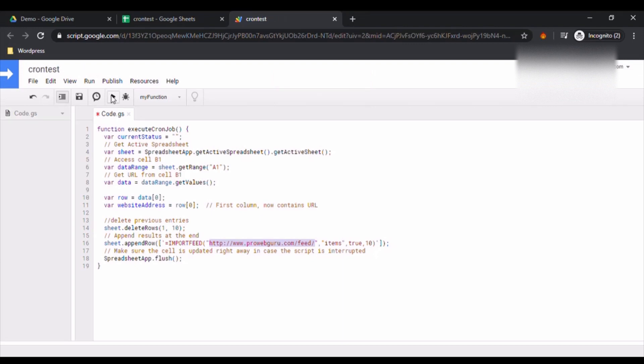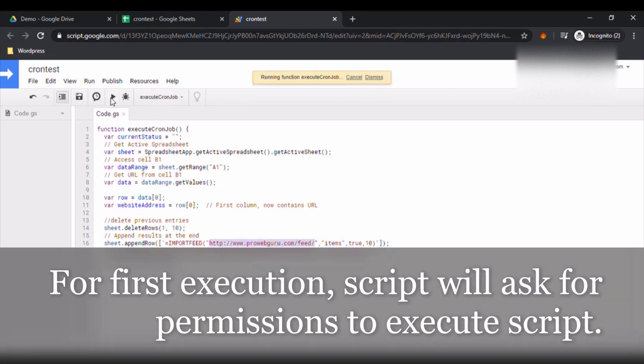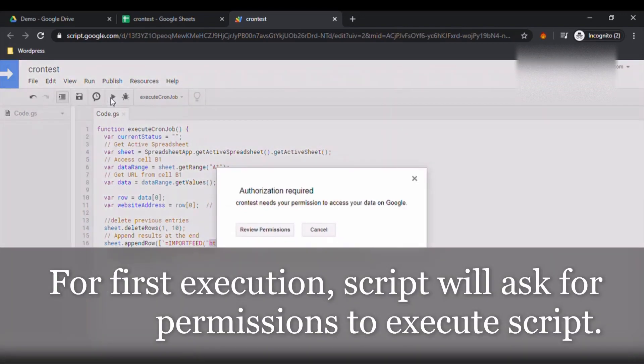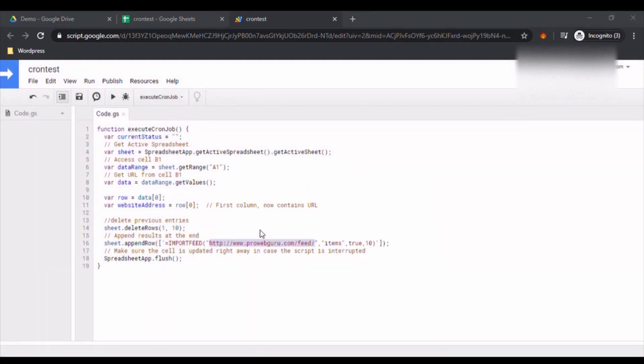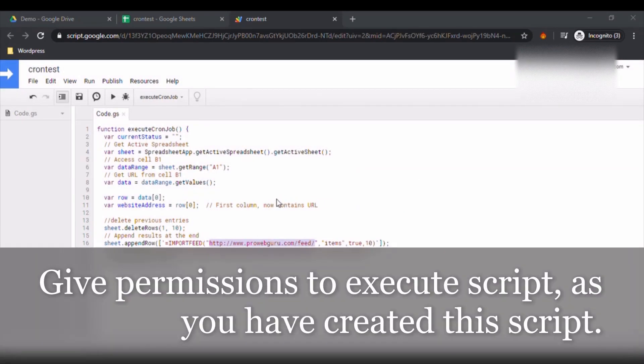So let's try it as a script to work so hard. Click on Run. So for the first time it will ask you for the authorizations and permissions to execute the script. Don't worry, this would be the first time and for the script because you created the script. So just go here, click on Other.